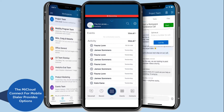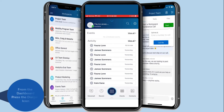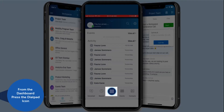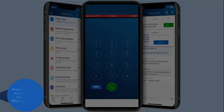The Connect for Mobile dialer provides options for how your phone call is initiated. It also provides basic call control options. From the dashboard, press the dial pad icon and press the three dots to see your options for placing your call.